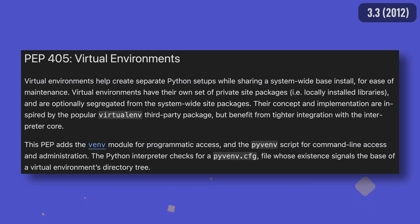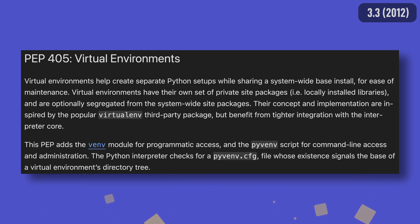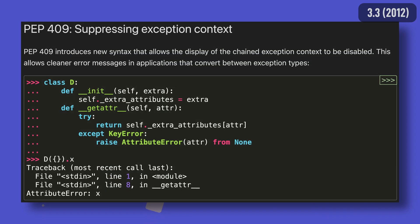I was originally going to talk about the introduction of virtual environments in Python 3.3, before realizing that a third-party package already existed for them, and that most people probably don't use the standard library's venv module anyway. Therefore, the biggest feature in 3.3 is probably the ability to suppress chained exception contexts using raise from none. Though, to be honest, there wasn't a lot to choose from here.